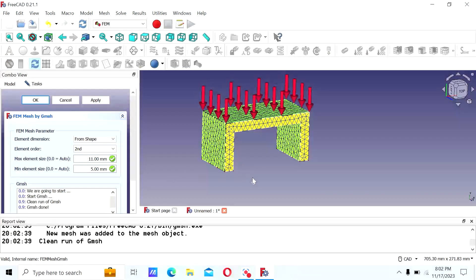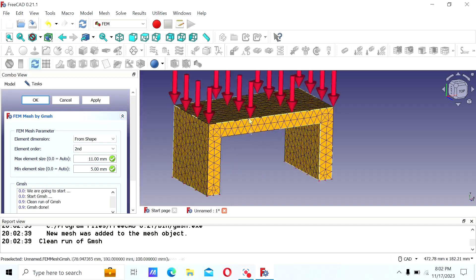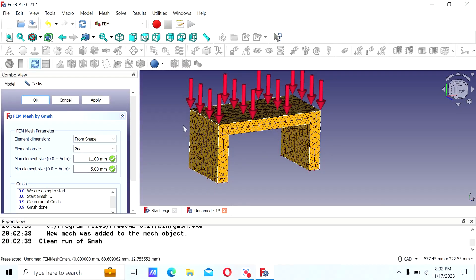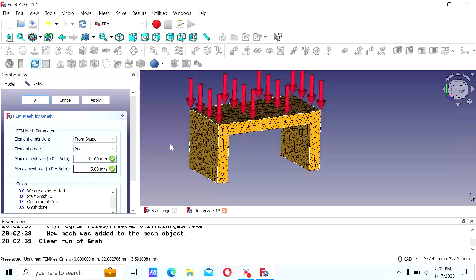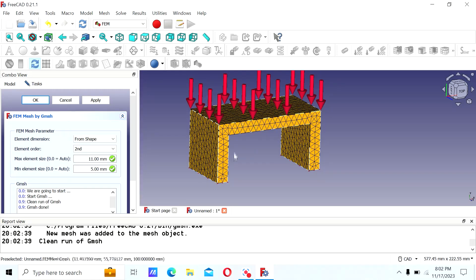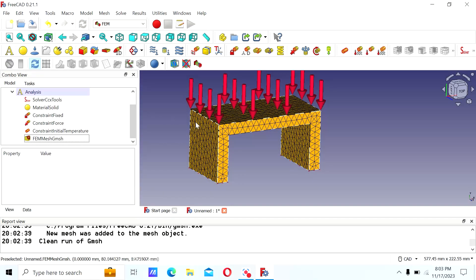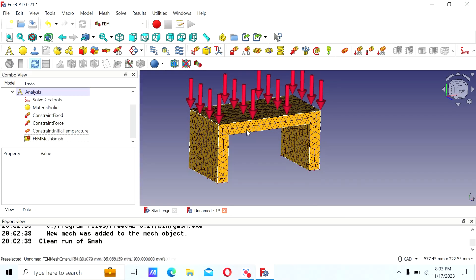This is a pretty coarse mesh — it's not going to give a very nice solution, but it's just to show you the workflow. If you go smaller, the mesh is going to be much more refined and you'll get a more accurate solution. For your actual product, definitely get a much finer mesh — maybe even less than a millimeter as the minimum size, and around one to two millimeters for the maximum size.